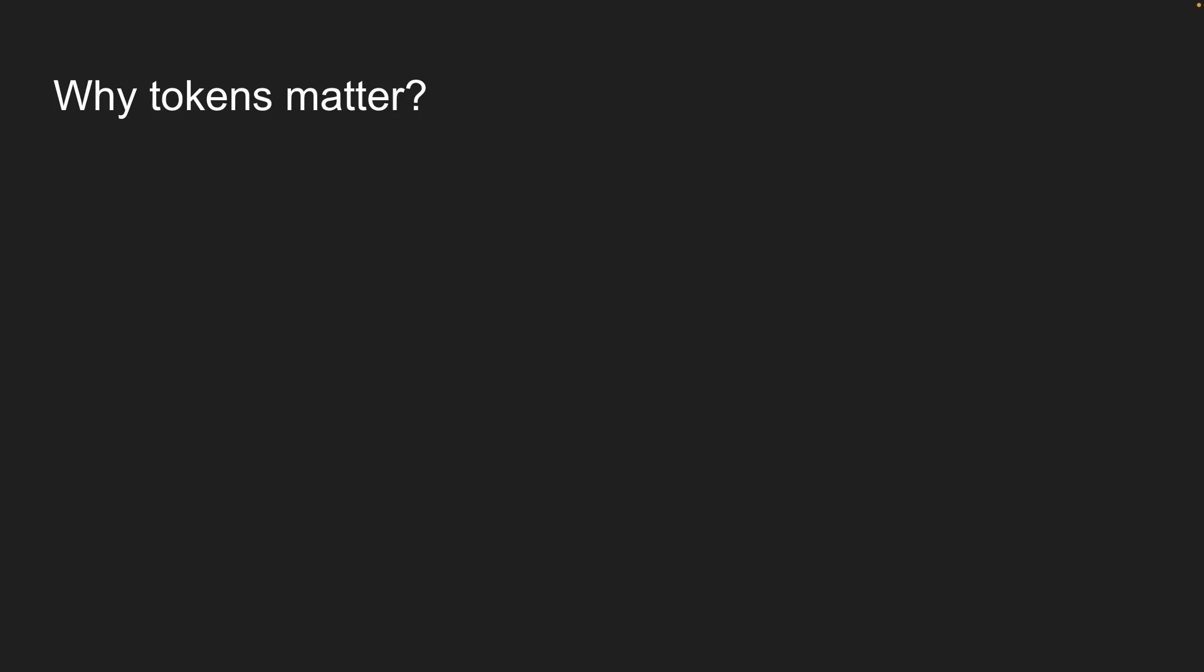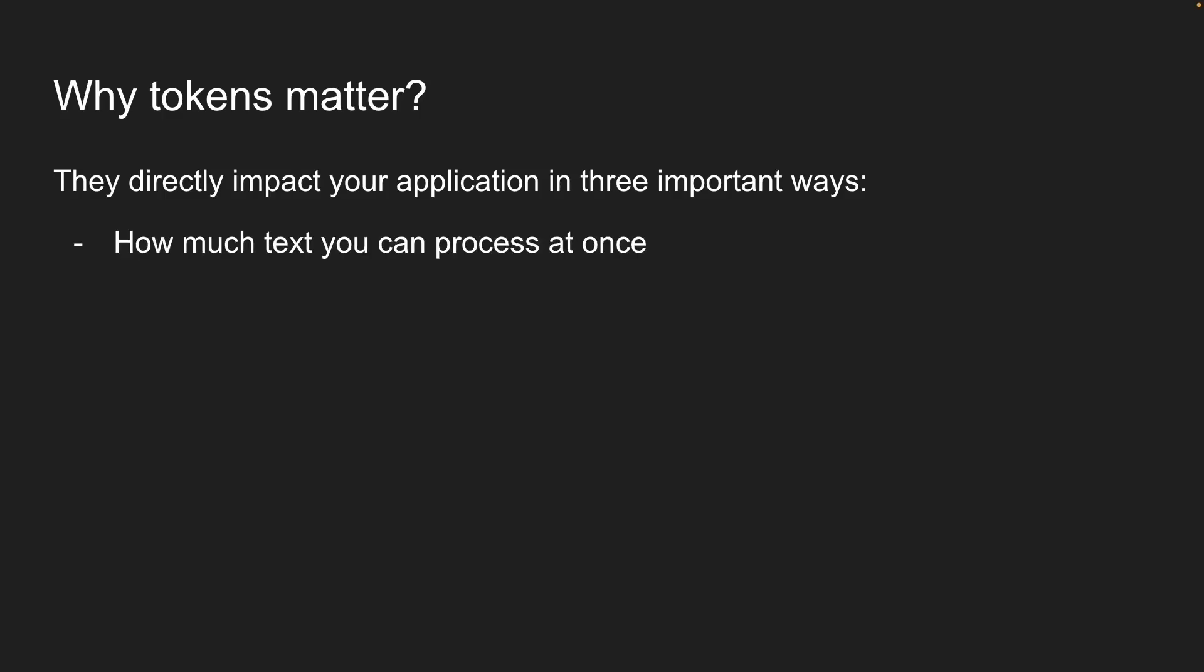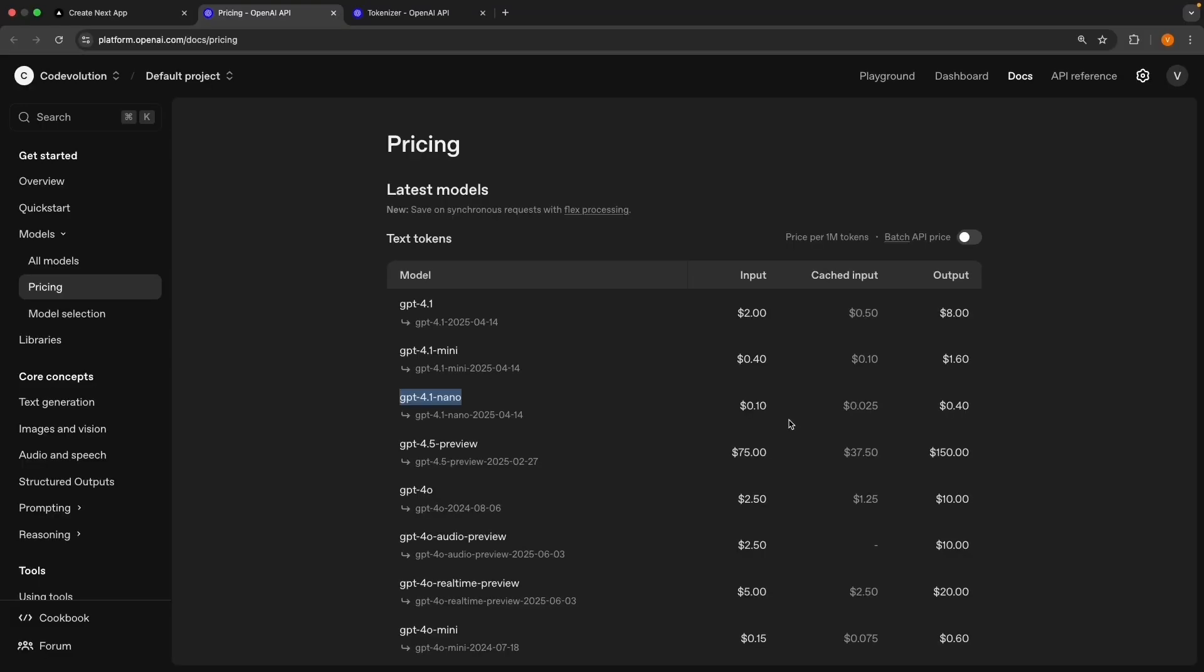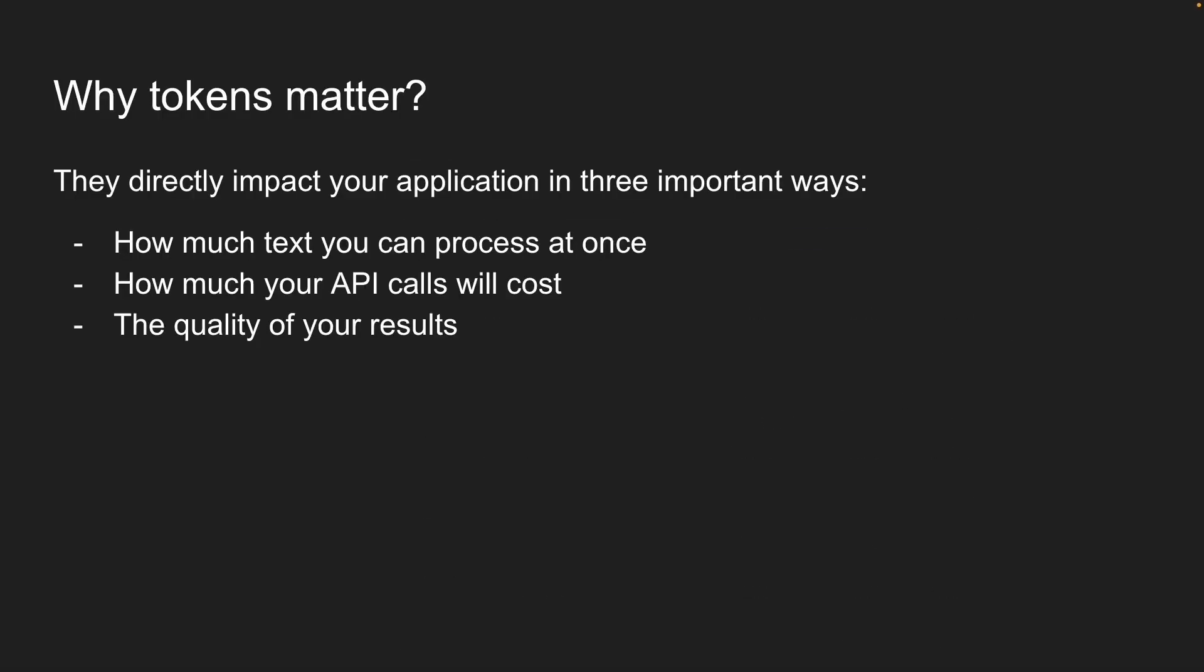Well, tokens aren't just technical trivia. They directly impact your application in three important ways. First, tokens determine how much text you can process at once. Every model has a maximum token limit, and if you hit that limit, you can't process any more text. Second, and this is the big one for most developers, tokens determine how much your API calls cost. Remember these pricing numbers we looked at earlier? All based on tokens. And third, tokens affect the quality of your results. If you send too many tokens, you might overwhelm the model with information. Too few, and the model might not have enough context to give you a good response.